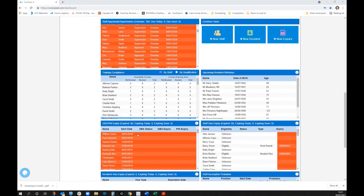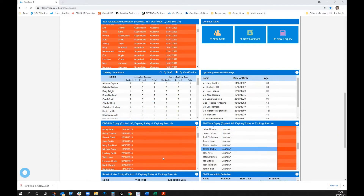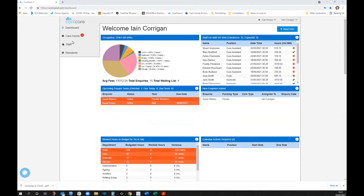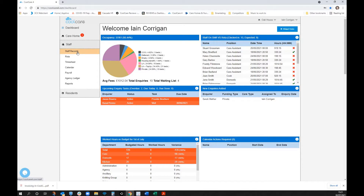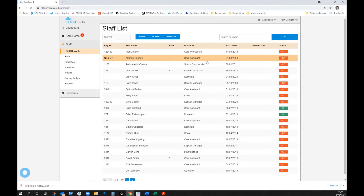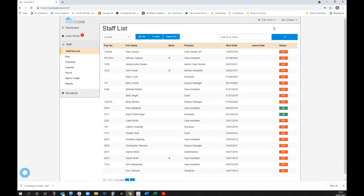Staffing is a major feature of CoolCare 4. As mentioned in the dashboard overview, there are staffing-related widgets showing overdue appraisals, training compliance, DBS pins, staff visas, etc. However, there's much more information than just those widgets — the day-to-day detail is found in the staff area, which lists all staff working at Oak House. Clicking 'group' shows all staff across the entire company.